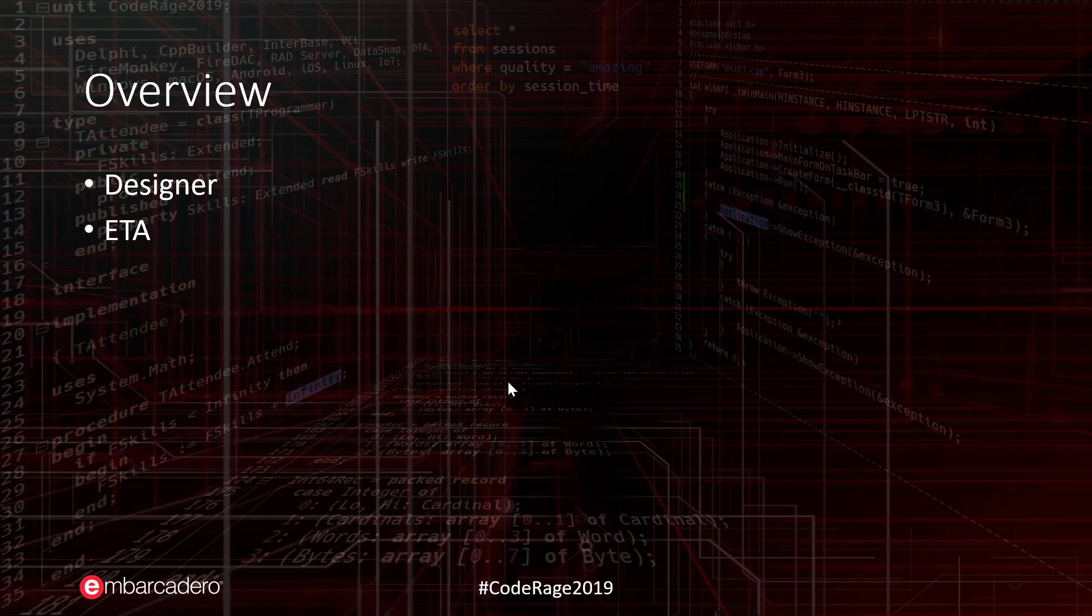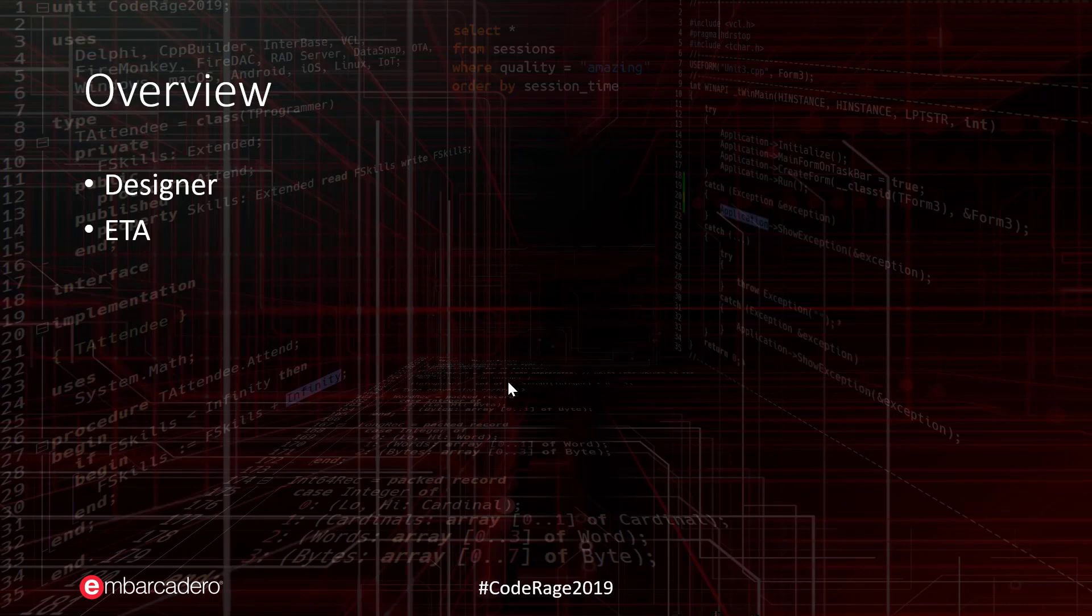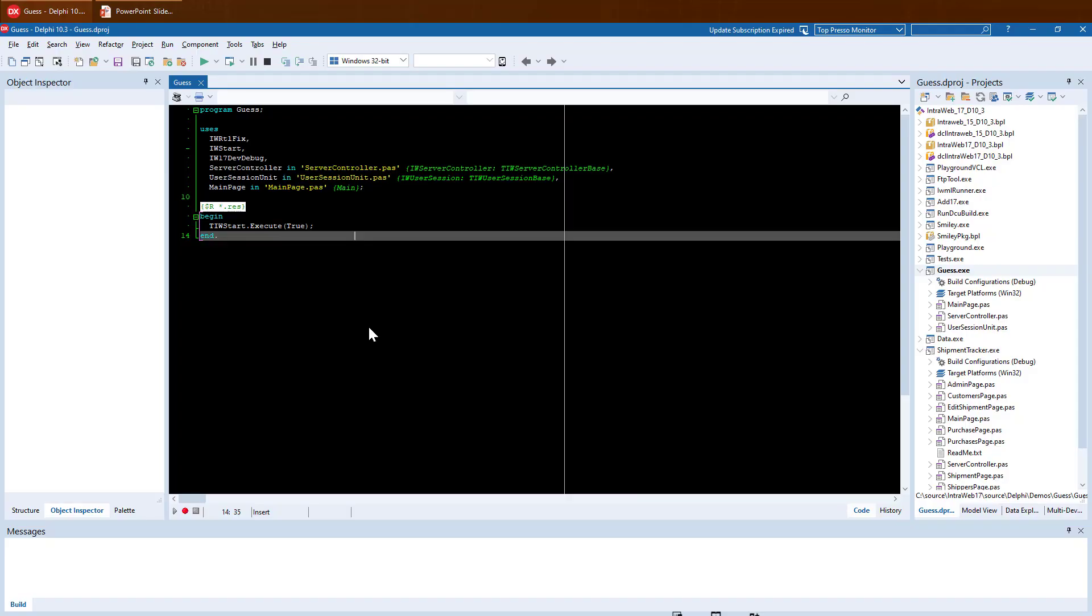Today we will be covering the new What-You-See-Is-What-You-Get Designer, which is built directly into the Delphi IDE and the ETA of IntraWeb 17. As this year's session time is much reduced, we will only be covering a very little bit of IntraWeb 17. Please visit our website for more information.